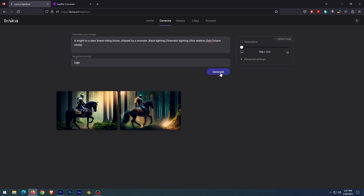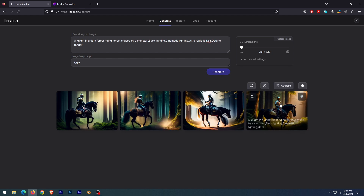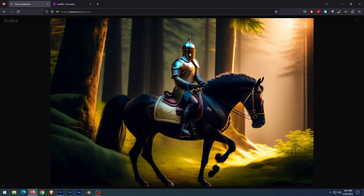Four versions of images have been generated. Now you can regenerate them or use whichever one suits you.